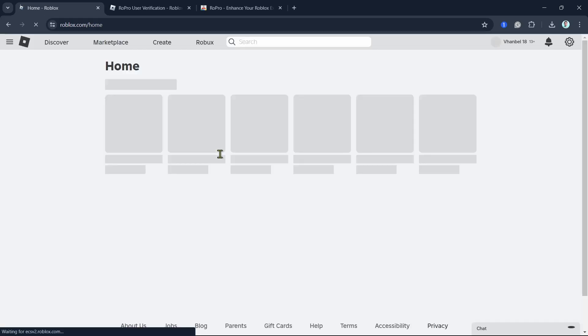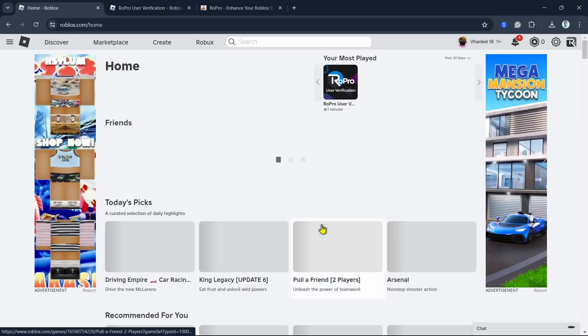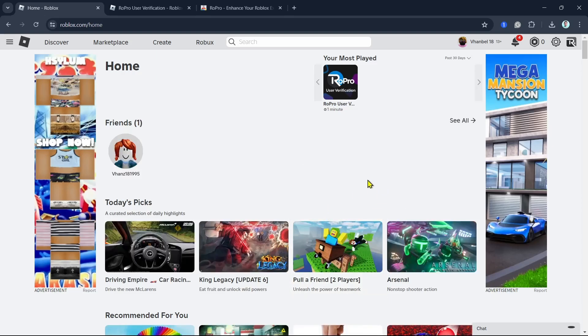Once done, it will automatically open up your Roblox homepage. Once reloading, you can see you've been verified.